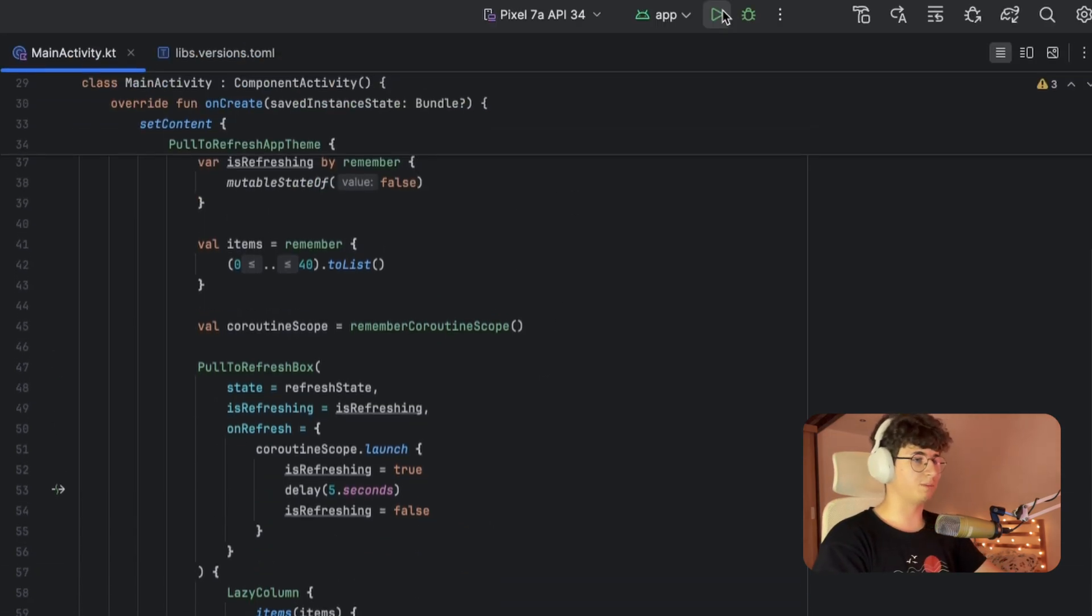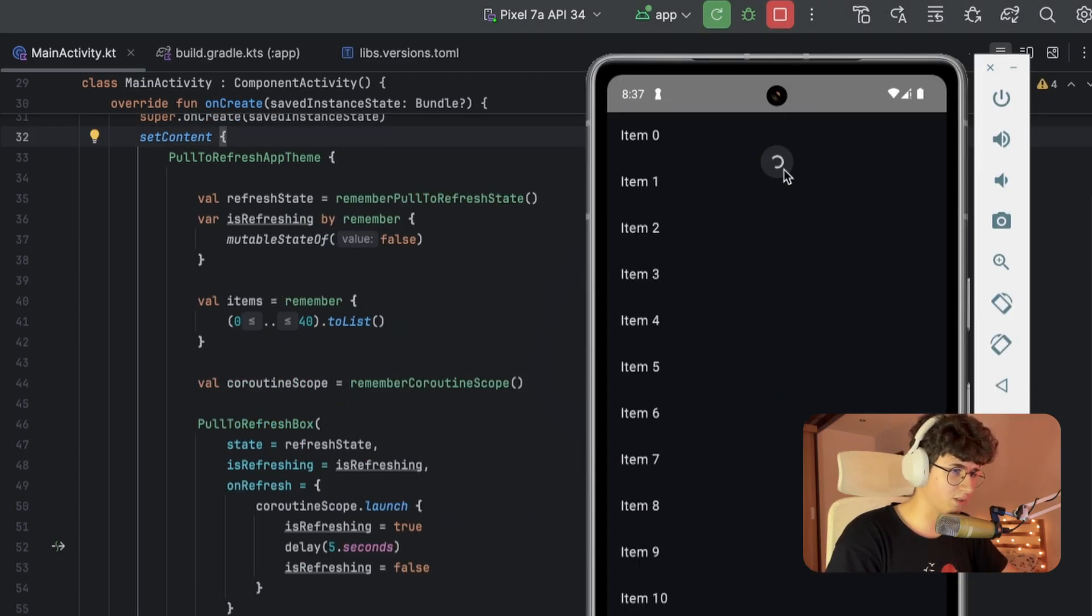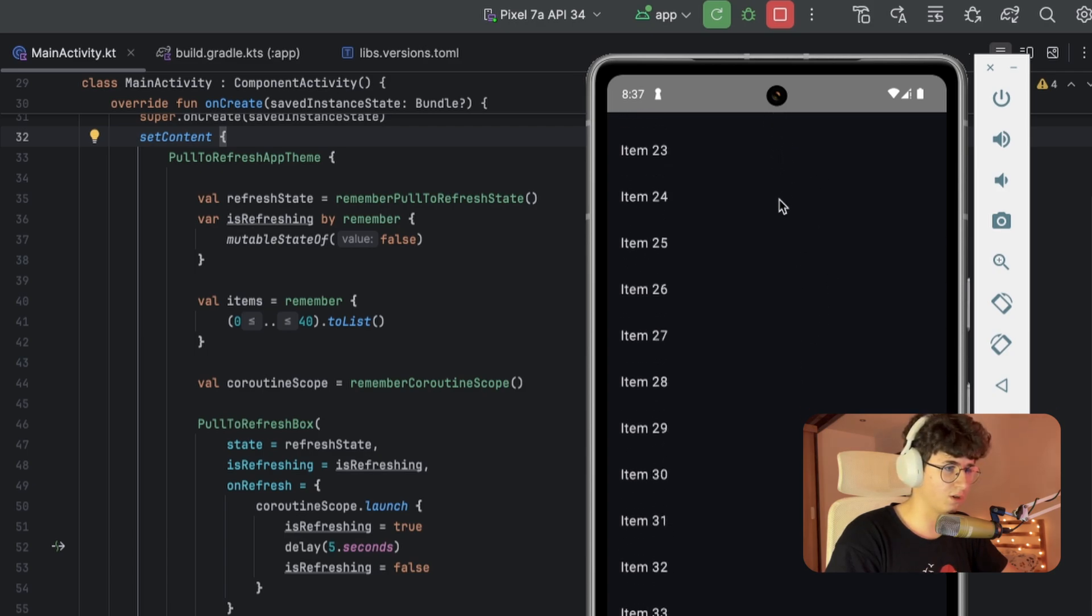Now let's run the application and test it out. Let's try to refresh this, and as you can see, this will be up for 5 seconds and now it's gone.